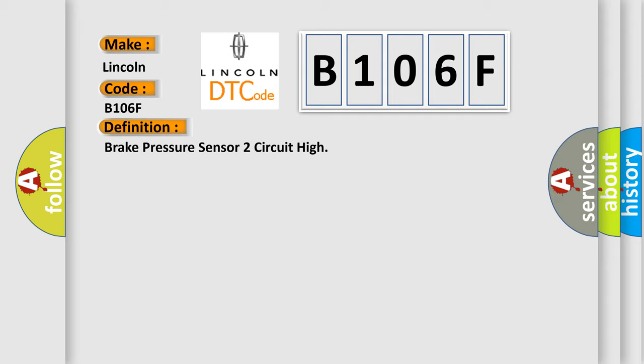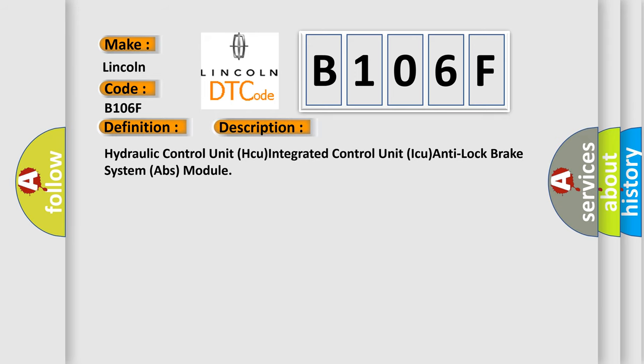The basic definition is Brake pressure sensor 2 circuit high. And now this is a short description of this DTC code. Hydraulic Control Unit KU, Integrated Control Unit ICU, Anti-Lock Brake System ABS Module.